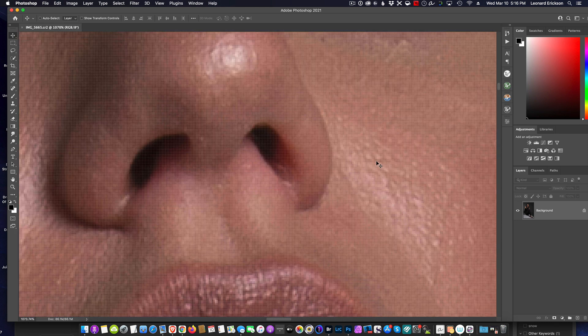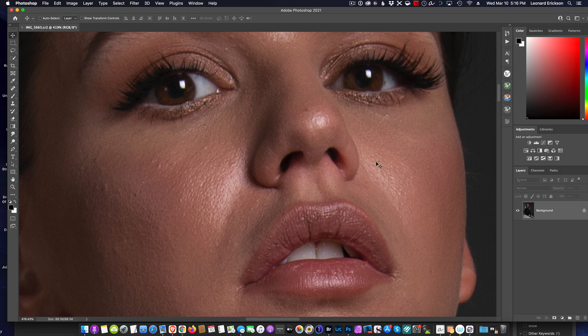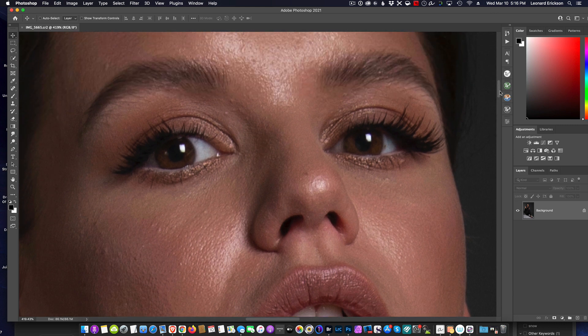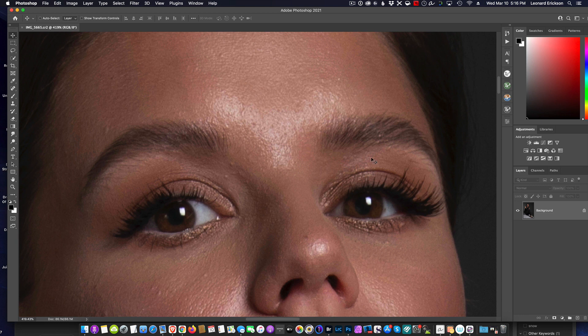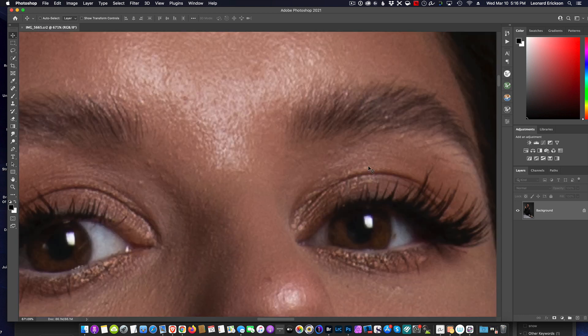And you can see the detail that the photo has preserved and this is a very low detailed raw file. It did a very nice job.